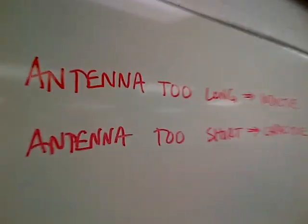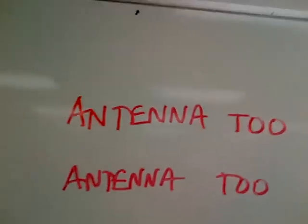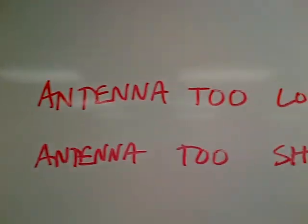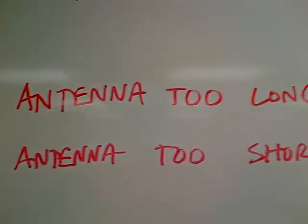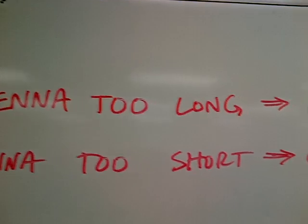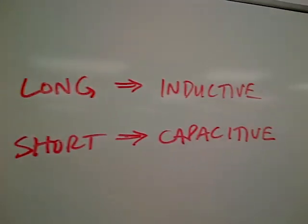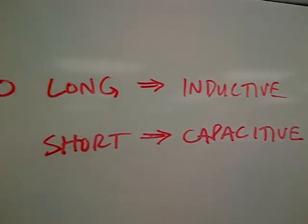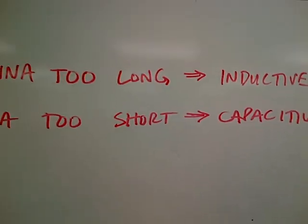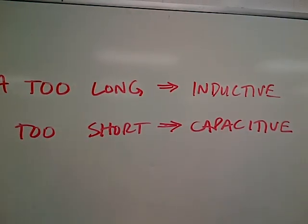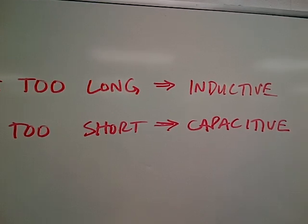Well, here. If you talk about antennas, if the antenna is too long, it's inductive. If it's too short, it's capacitive.